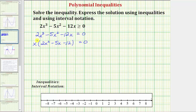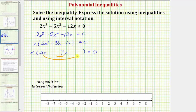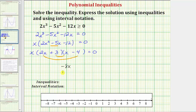Now let's factor the trinomial into two binomials. The terms in the first positions must come from the factors of 2x squared, so we use 2x and x. The terms in the second positions must come from the factors of negative 12, such that the sum of the inner and outer products equals negative 5x. Using factors negative 4 and positive 3, the outer product is negative 8x and the inner product is positive 3x, and their sum is negative 5x — the middle term — so this is factored correctly.